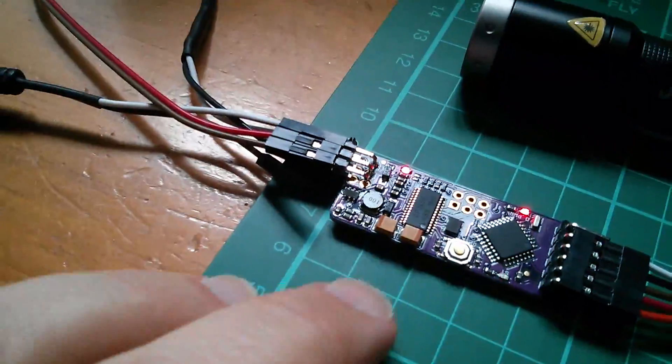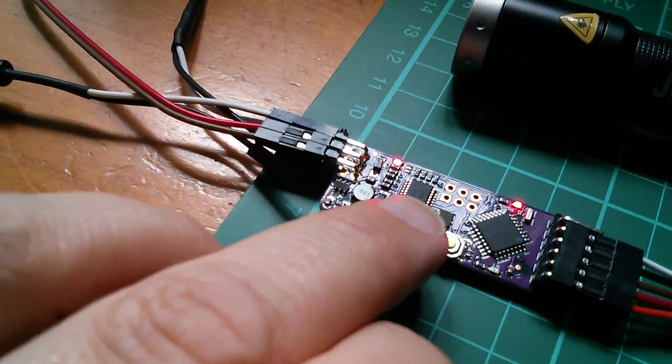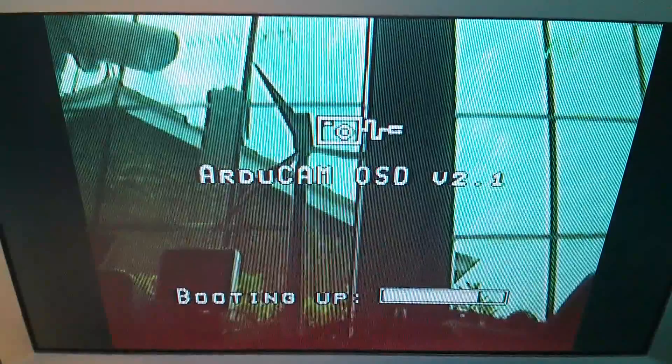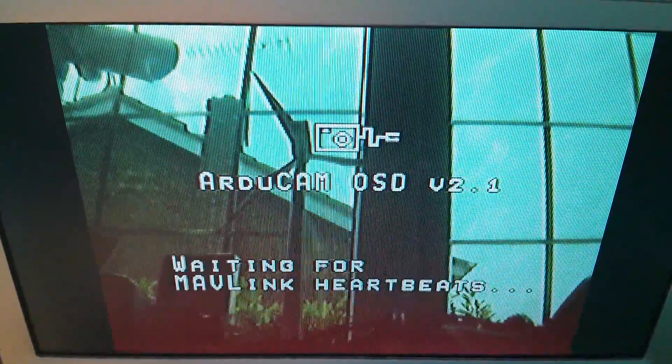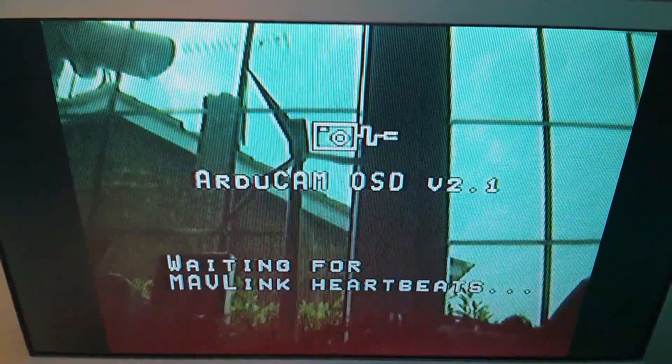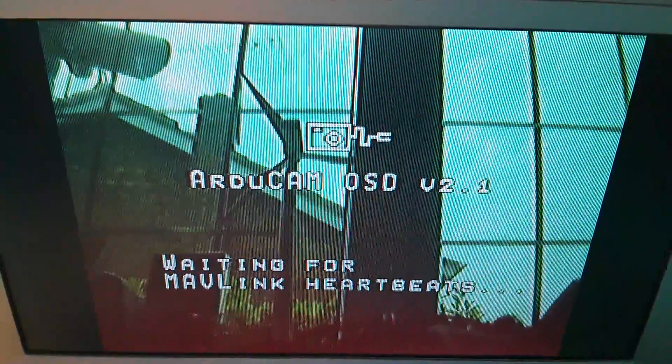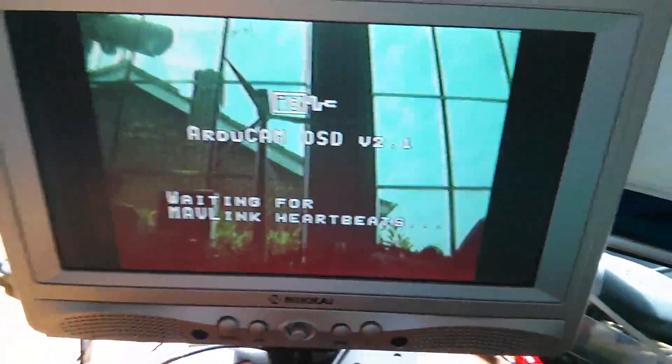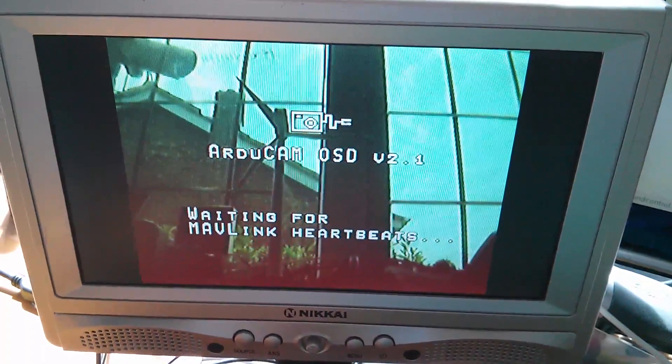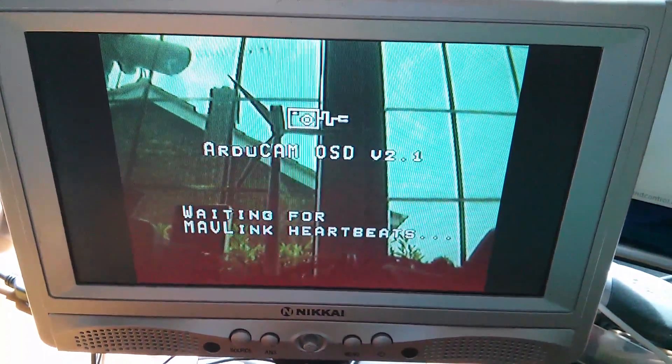Now there is one slight extra thing we can do, which is press reset. And if you do that, the image disappears and it just says booting up and then goes back to waiting for MAVLINK heartbeats. So is that it? Is that as far as I can go? Probably not.